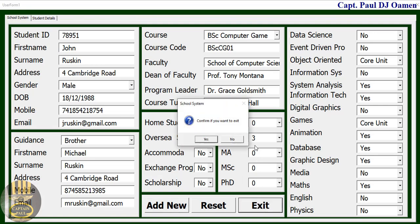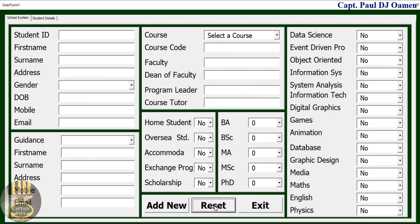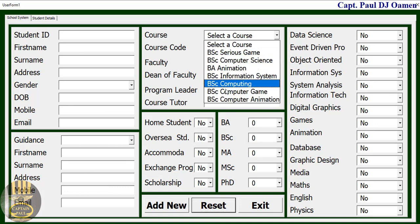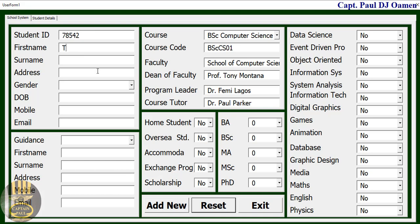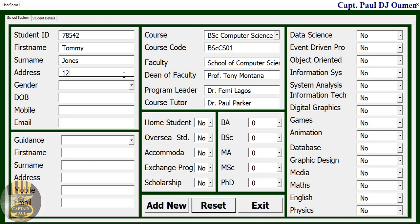The other thing we can do is exit, or we can reset and enter other student details. It says Computer Science, and this is the student's details. The name happens to be Tommy Jones, and here's the address — Number 12 Little John Close.